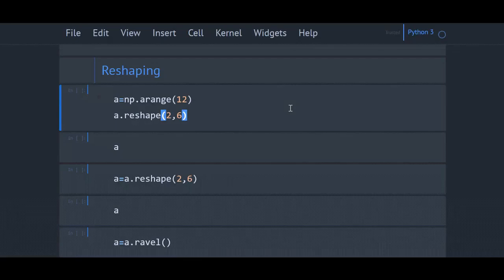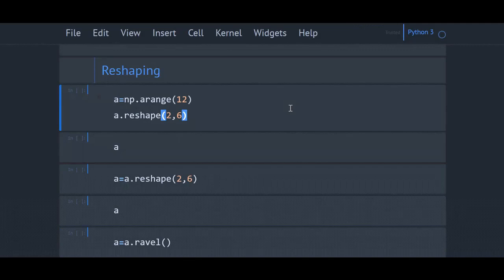In this video, we will see how to reshape NumPy arrays. The function arange creates a one-dimensional array. We can reshape this one-dimensional array to different shapes, for example, 3x4 or 5x6 using the reshape method.